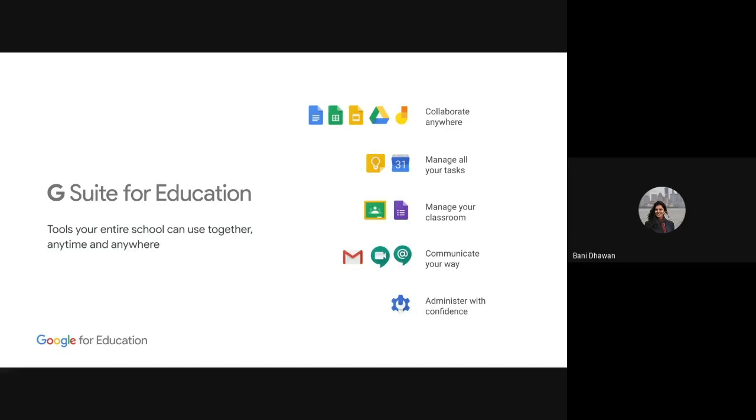We would like to start with the platform that we offer. The platform that we offer is free of cost. It's called G Suite for Education. And this has unlimited drive storage.